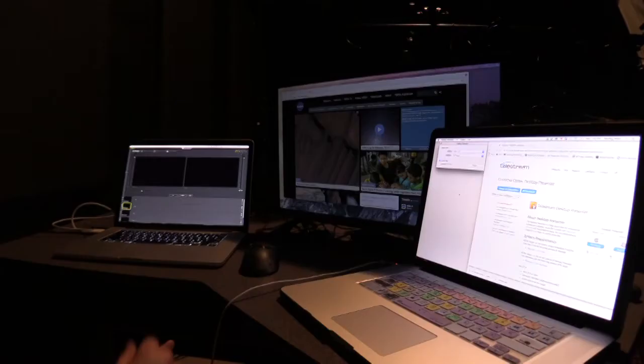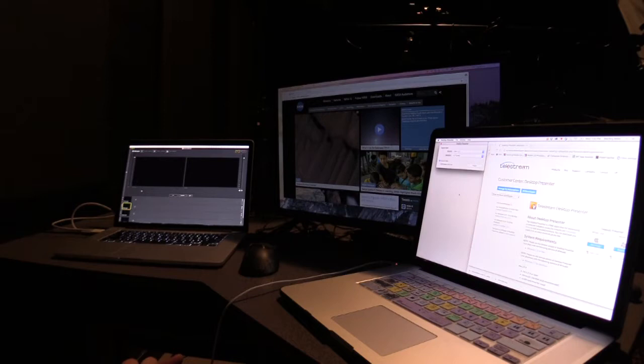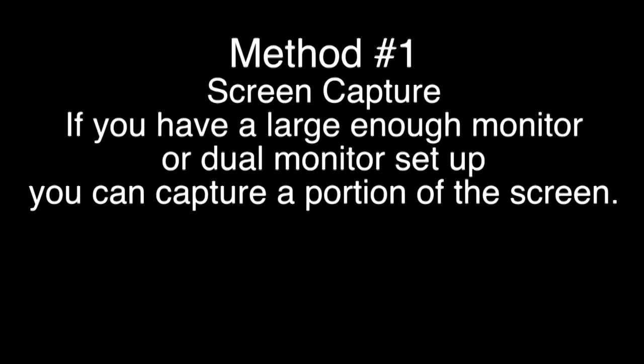When doing a live production you may want to see what's on another computer or maybe even browse the web while you're recording. Let me show you how to do that inside of Wirecast.